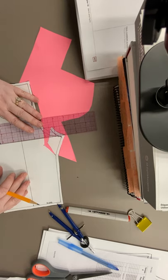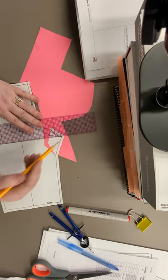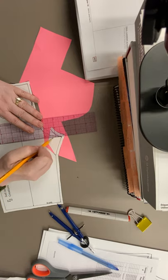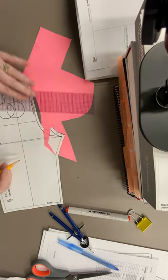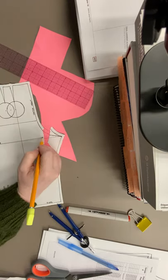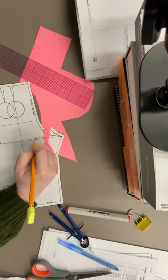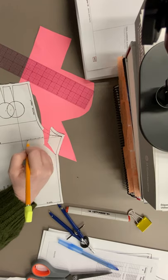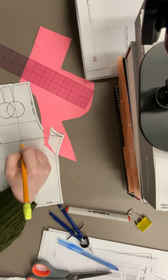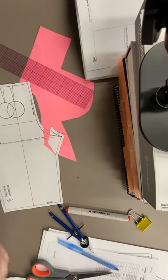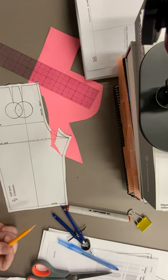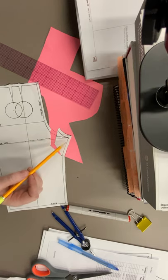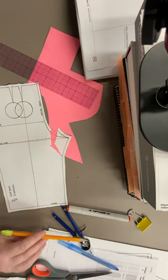And then I'm going to cut off the pink paper.